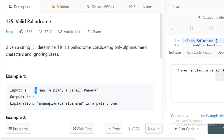From one direction you keep moving until you get an alphanumeric character, and same way from the other direction you keep moving until you get an alphanumeric character. Whenever you get alphanumeric on both sides, you compare if they are the same or not, ignoring case. If they are the same you move ahead; if they are not equal, this is not a palindrome and you return false straight away.